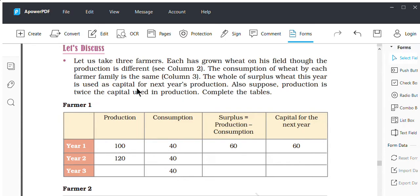Welcome back to the new activity. We have discussed about the term 'surplus.' Surplus is what we have extra after consuming something. If I consume something from the produce, the remaining part will be our surplus. Here we have an activity where three farmers are being given.